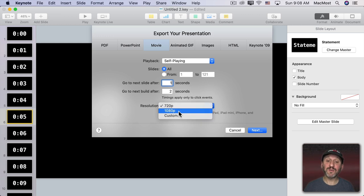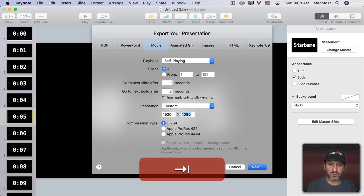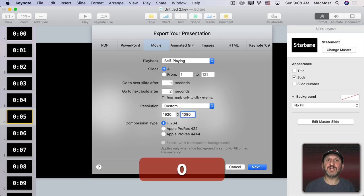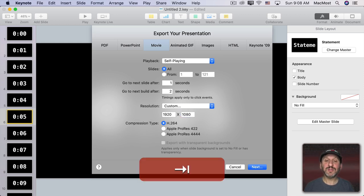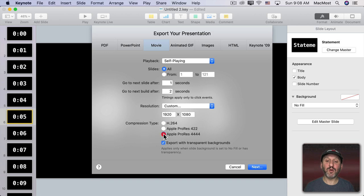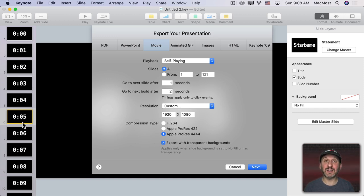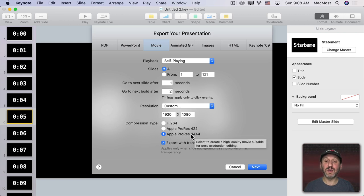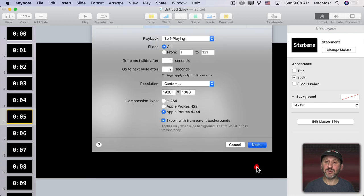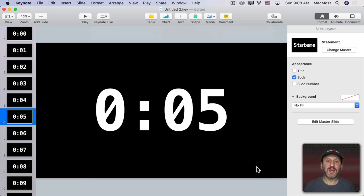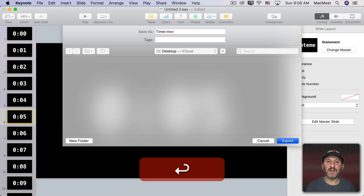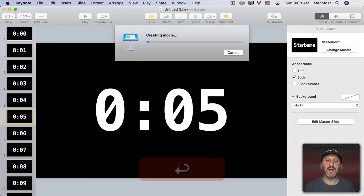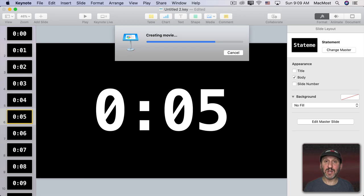I'm going to change the resolution to Custom and then go to 1920 by 1080 which is typical for iMovie videos. Then we need to switch to Apple ProRes 4444 and make sure Export with Transparent Backgrounds is checked. If this isn't checked or it's grayed out then you haven't set all the slides to No Fill or you forgot to go to Apple ProRes. If this isn't transparent well this isn't going to work very well. Now we'll go to Next and we'll Export this out as a video. I'll call it Timer and I'll export out all the slides so we have a video we can use in iMovie.